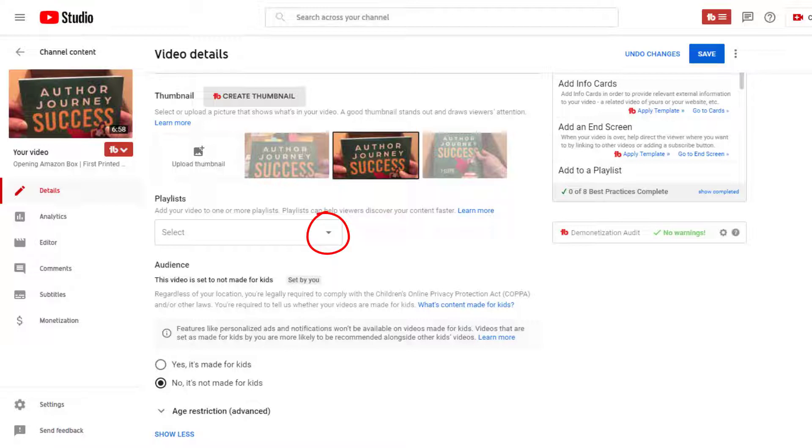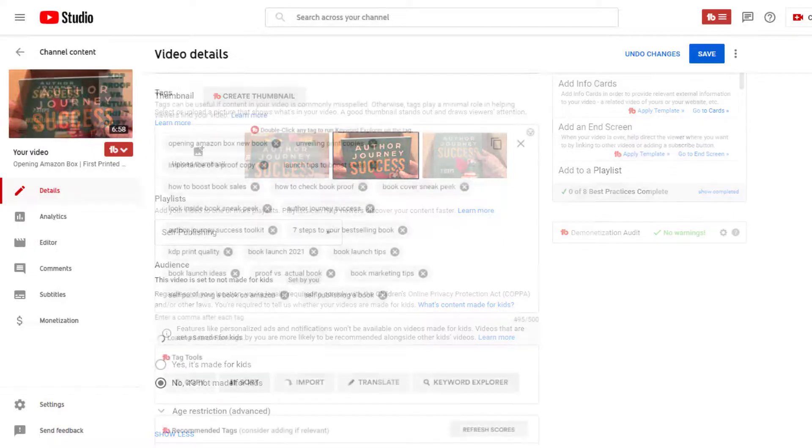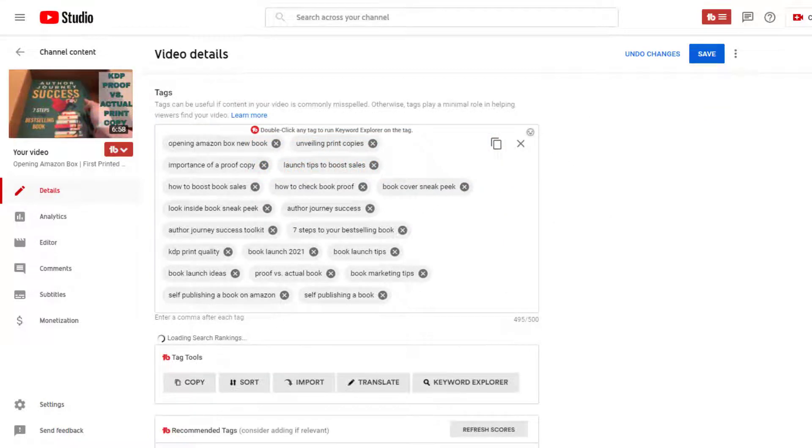If it's ready, you'll see it here. Next, click the drop-down arrow for playlist to add the video to an existing playlist, or you can create a new playlist.